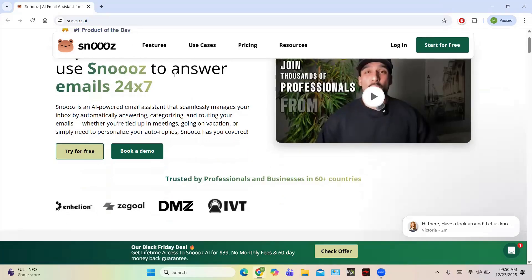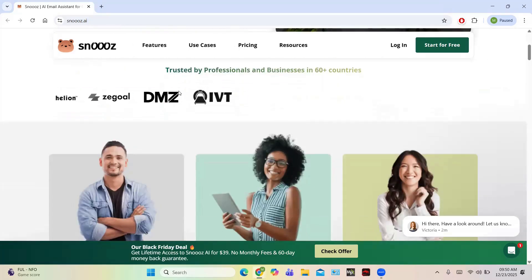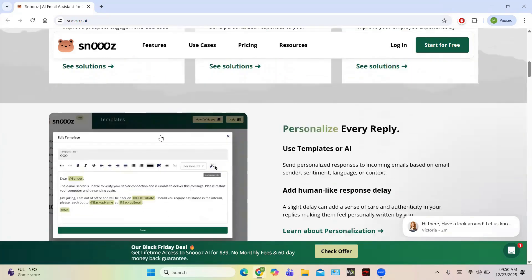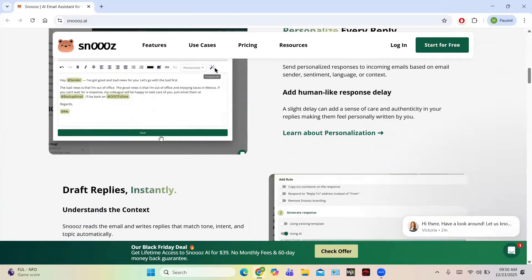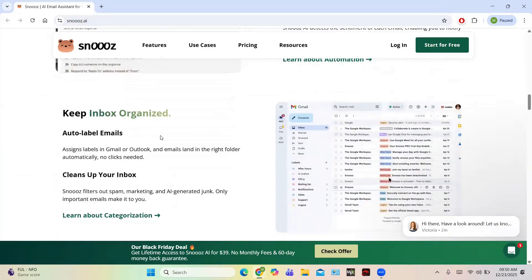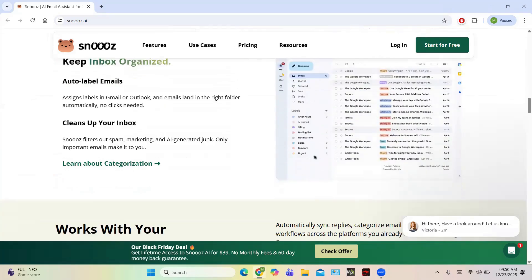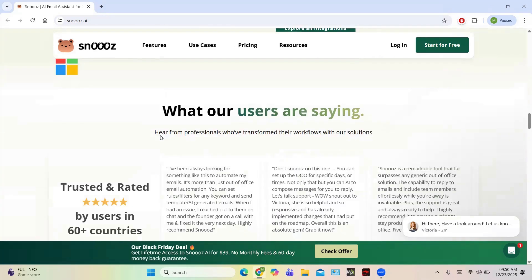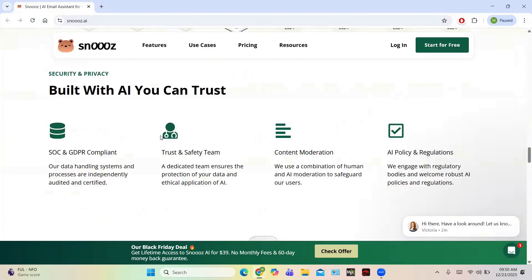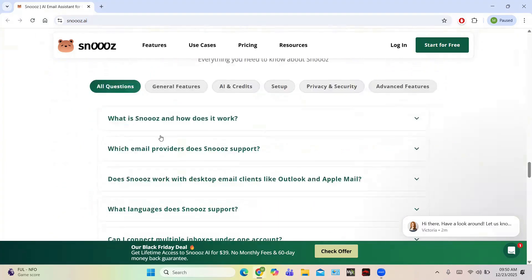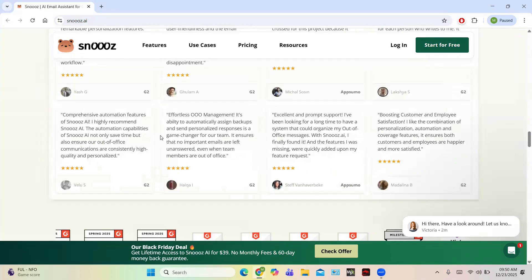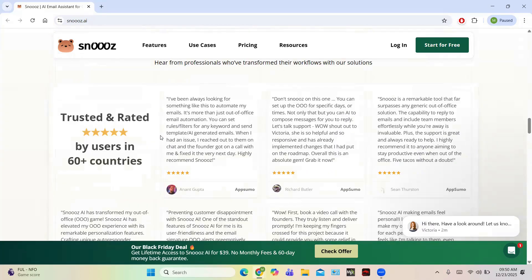Hello everyone and welcome back to another software review video. Today we are going to review Snooze.ai, which is an AI email composing assistant. It helps you to compose truly aesthetic emails with all the features of AI, and it offers a lot of features, so we are going to explore all of them.